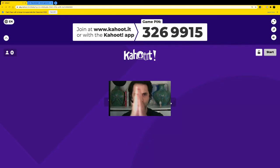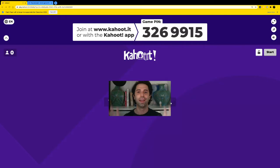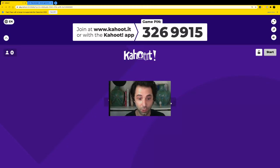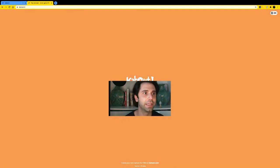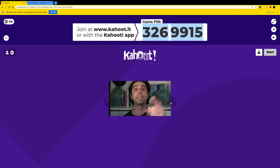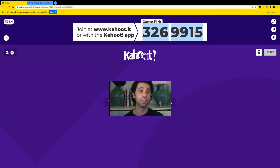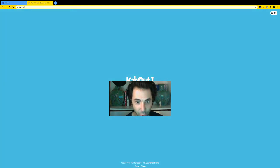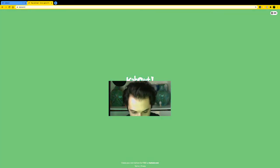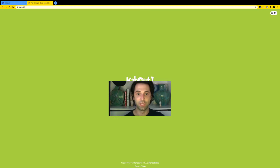Hello everyone and welcome to the Kahoot game. In this one I'm going to show you how you can play this game and set it up for yourself. You can either click on the link that we'll send you, or you can do it alongside this video. If you click the link, you'll go to Kahoot.it and enter a game pin. The game pin right now is 326991599 — but the game pin changes all the time so you might get another number.